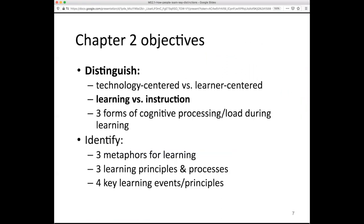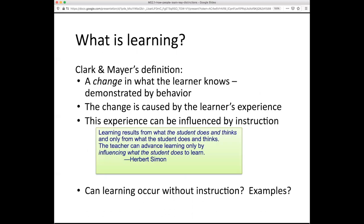An objective here is distinguishing between learning and instruction. Sometimes we think of these as essentially the same thing — I teach, you learn, it happens automatically. But an important part of our thinking is to more carefully separate instructional attempts and changes in learning environments from what happens in the learner's head.